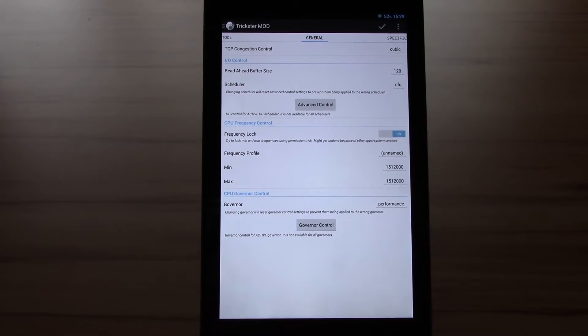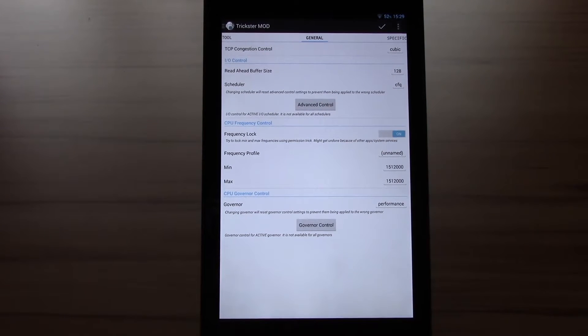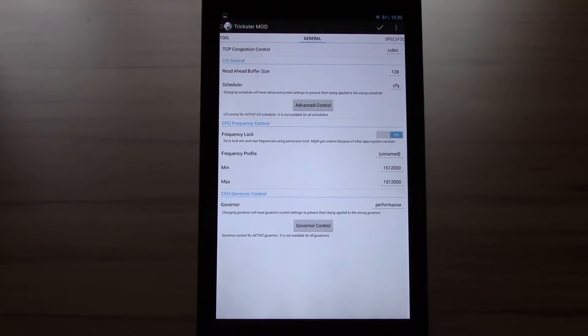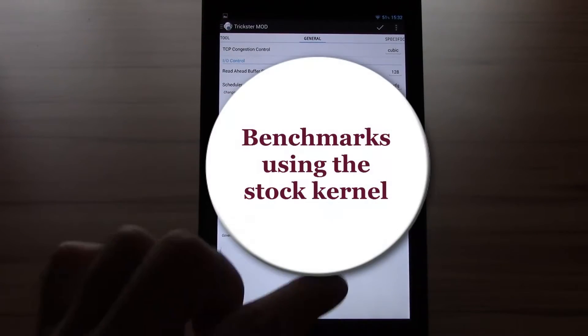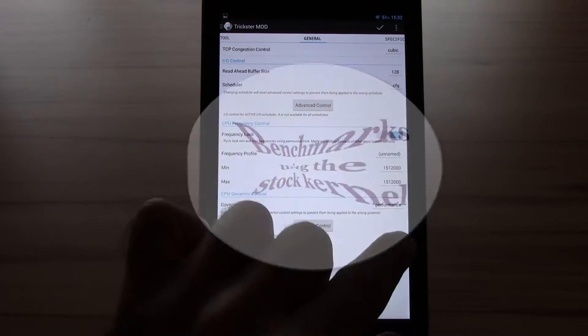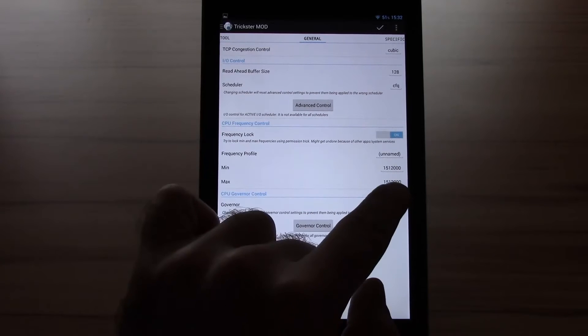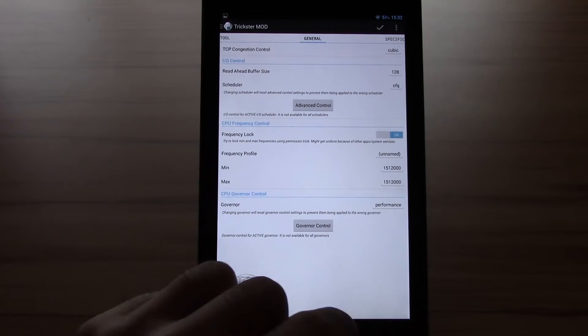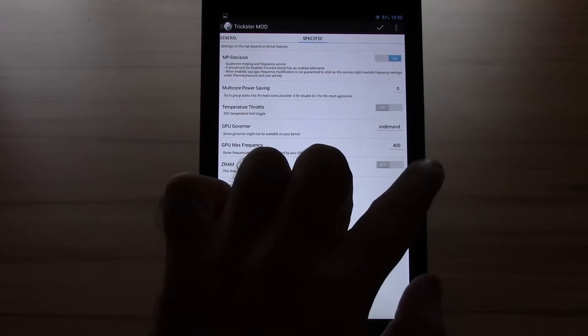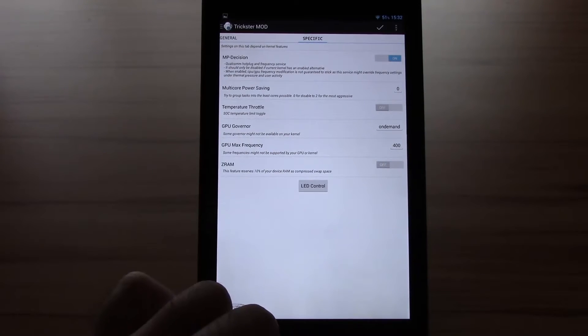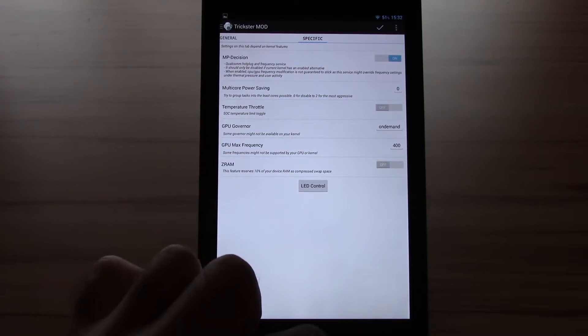But before that I will run a series of benchmarks on the stock kernel so we can compare the changes later with the overclocked kernel. After that I will show you a nice little bonus the kernel comes with. Now we will start with the benchmarks. I will use both frequencies minimum and maximum at 1.5 GHz and performance so we can get the max out of it and the GPU max frequency of default 400.